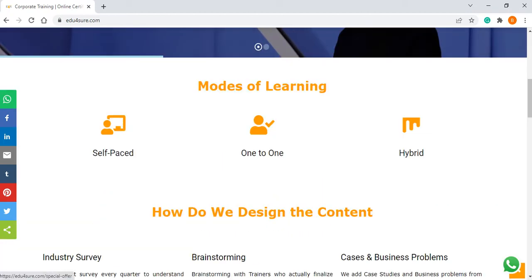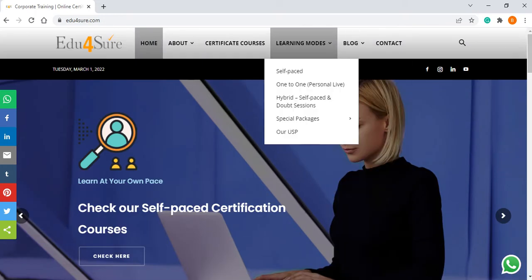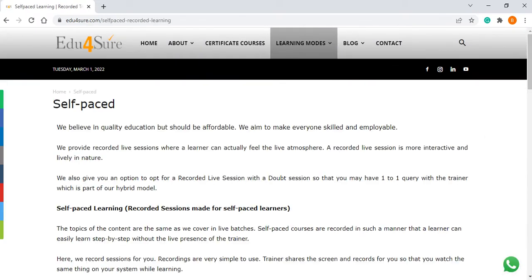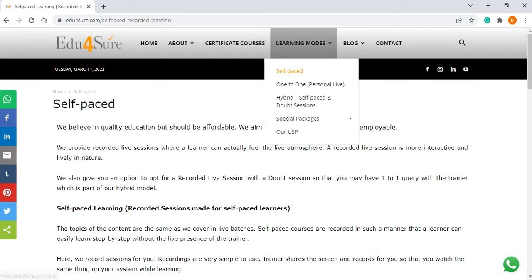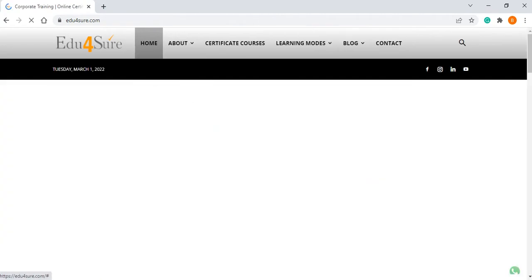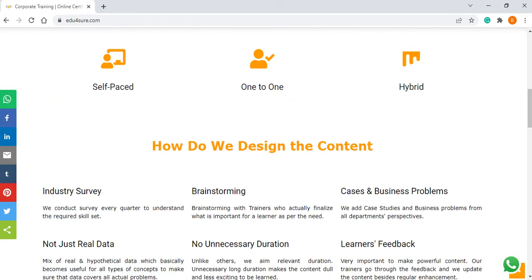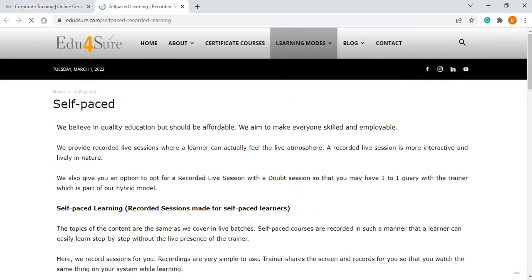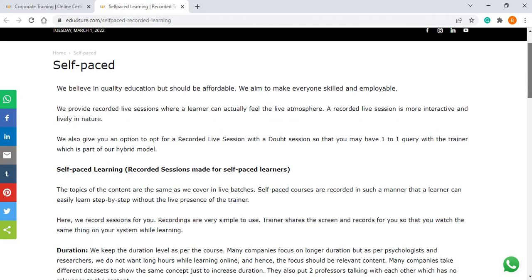We have mentioned on the home page as well: self-paced, one-to-one, and hybrid. If you click on self-paced you will get what is self-paced, if you click on one-to-one you will see what is one-to-one, if you click on hybrid you see what is hybrid mode of learning. So suppose I click on self-paced — I can click from here as well.